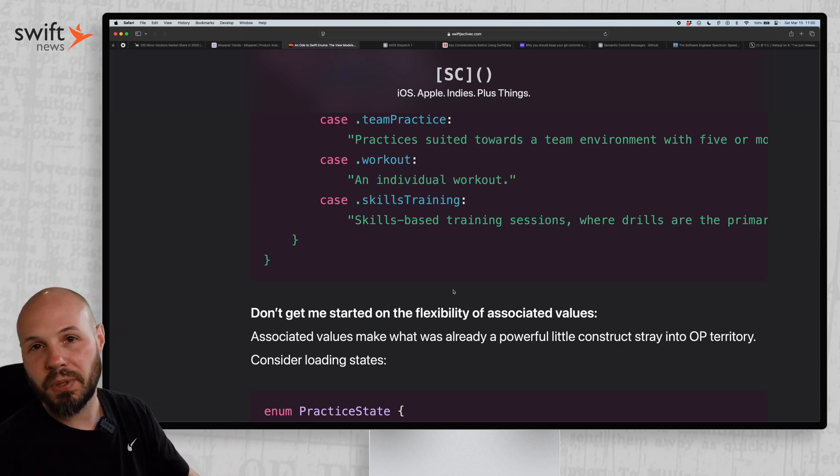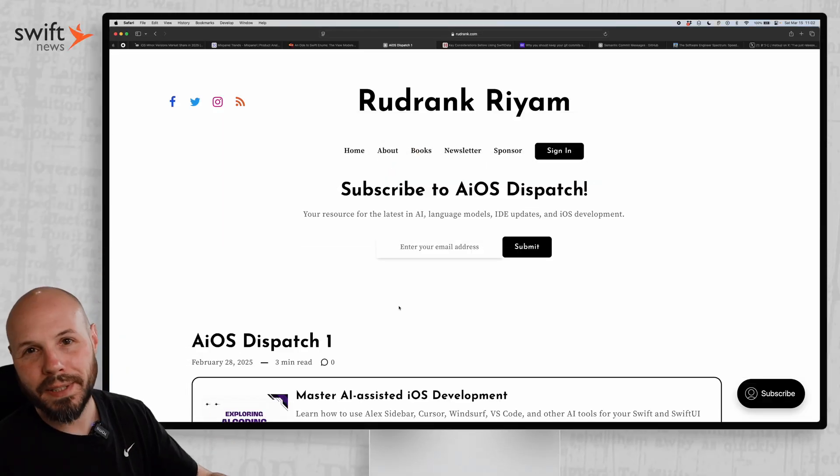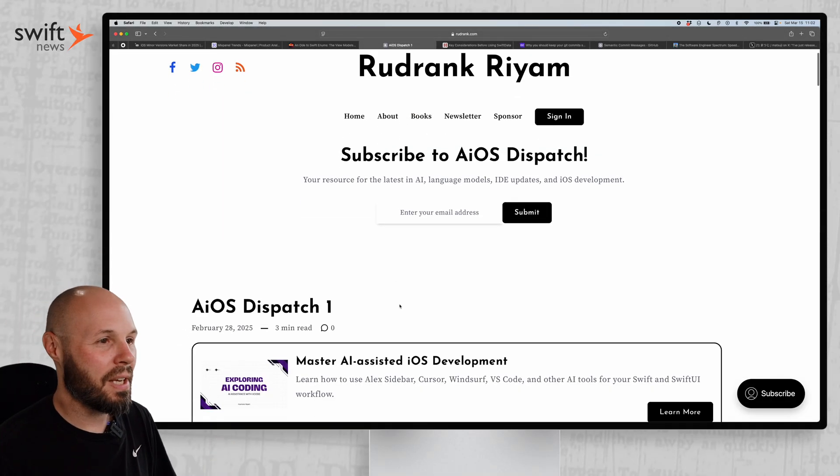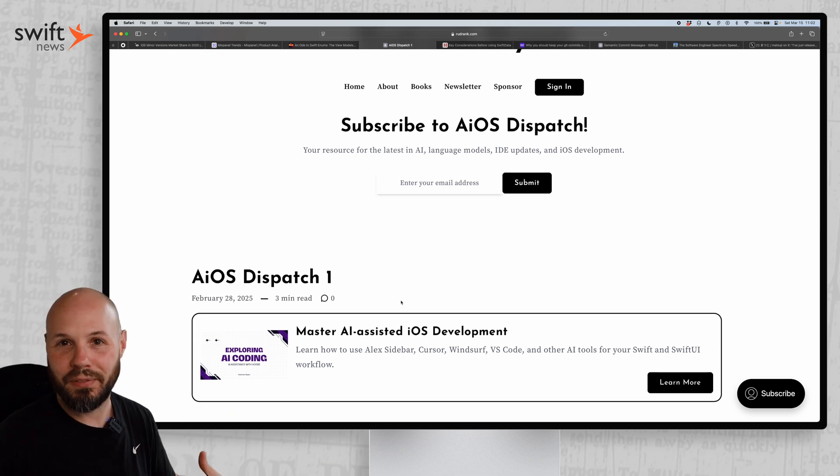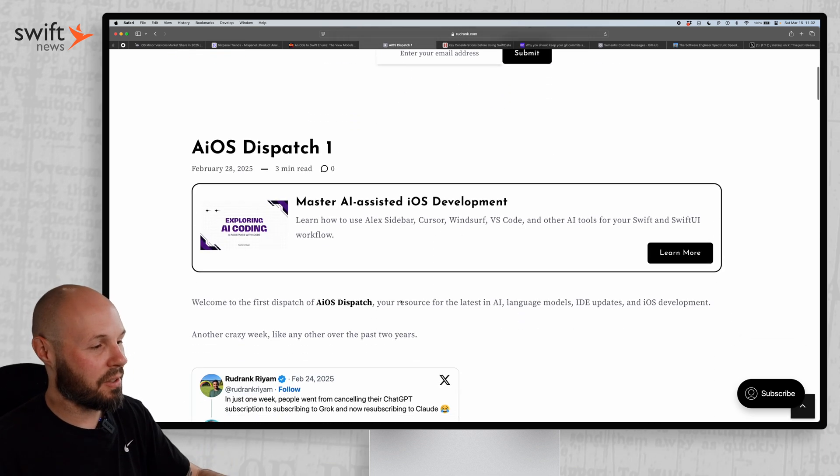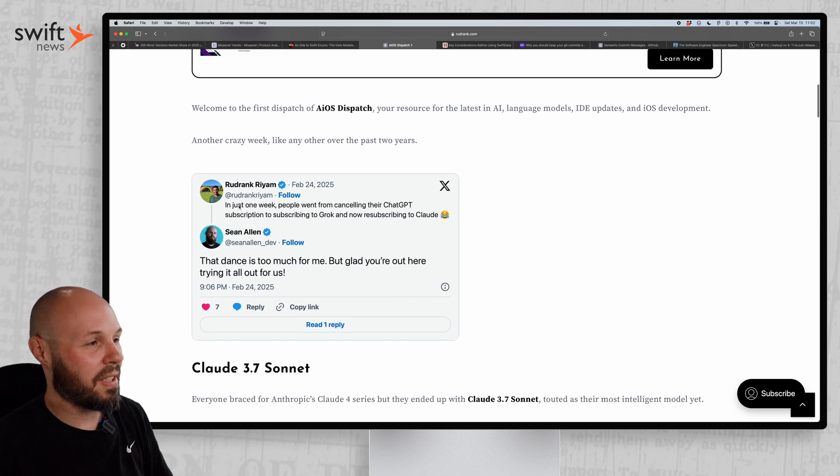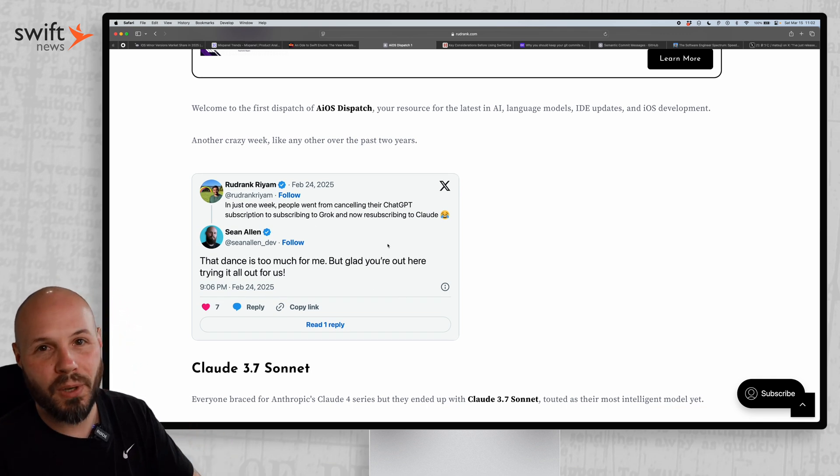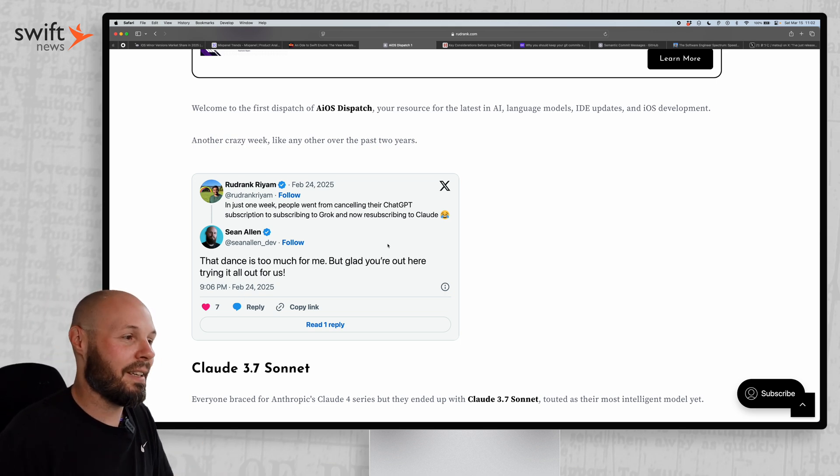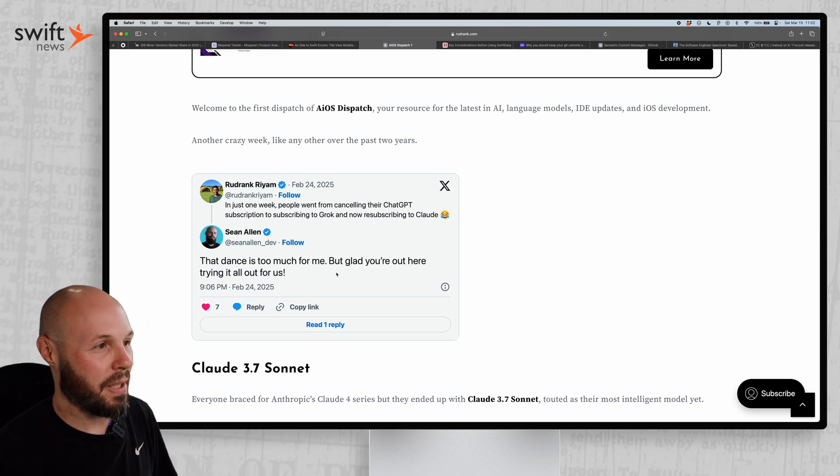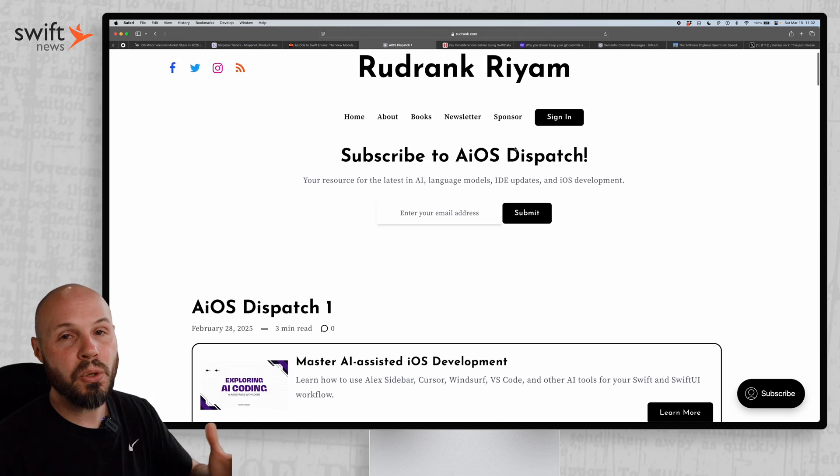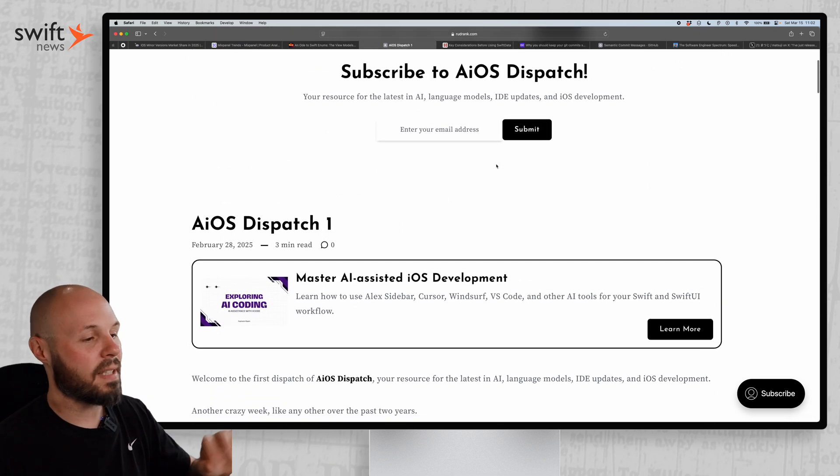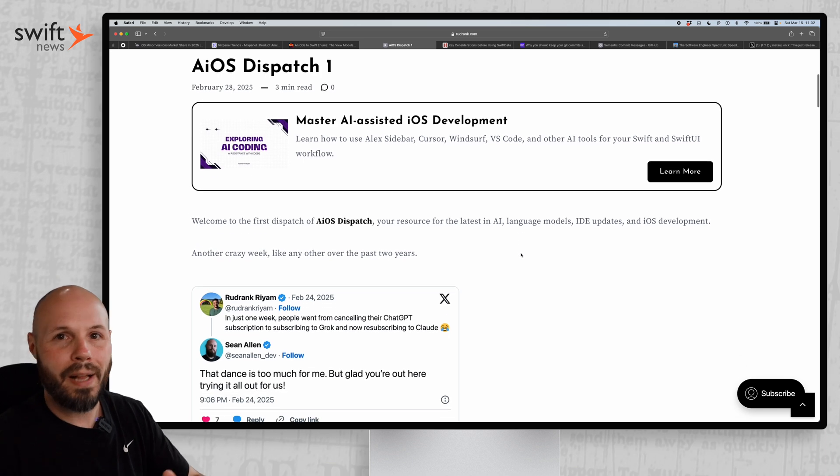Next, we got Rod Rank out there fighting the good fight, doing all the latest and greatest cutting edge AI stuff so we don't have to. Because if you're like me - and my tweets are actually even featured here - Rod Rank said in just one week, people went from canceling their ChatGPT subscription to subscribing to Grok to now resubscribing to Claude. And I was like, hey, that dance is too much for me, but glad you're out there doing it. And Rod Rank launched this AIOS Dispatch newsletter to do exactly that. He's out there learning all this stuff, trying it - you know, Alex, Sidebar, Cursor, Windsurf, all these IDEs, GitHub Copilot for Xcode. It's mind-boggling, it's dizzying, it's way too much to keep up with.